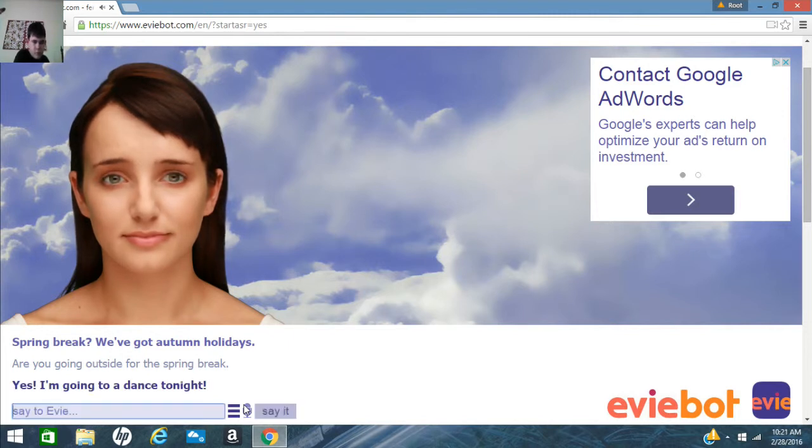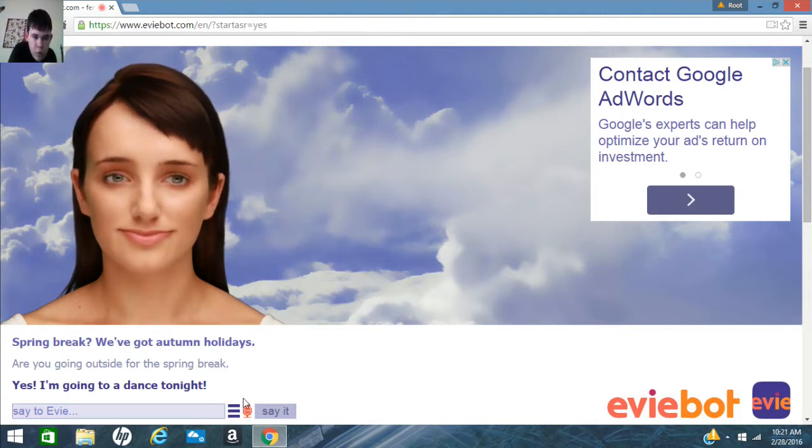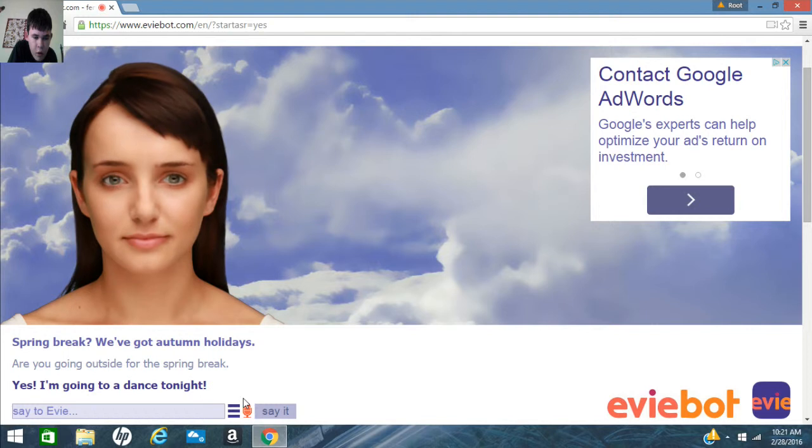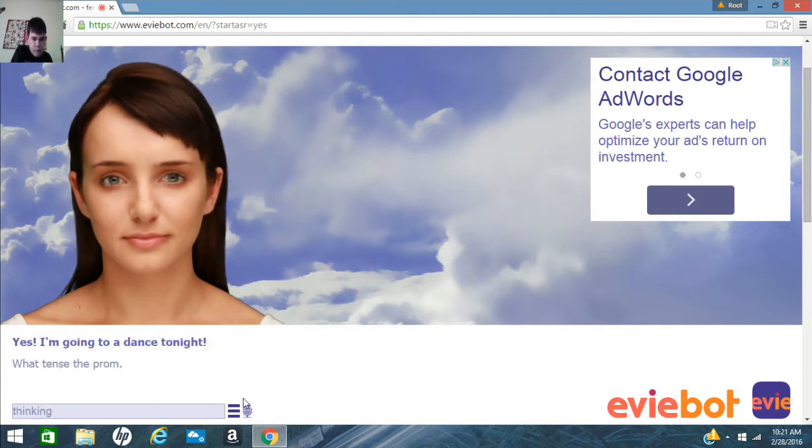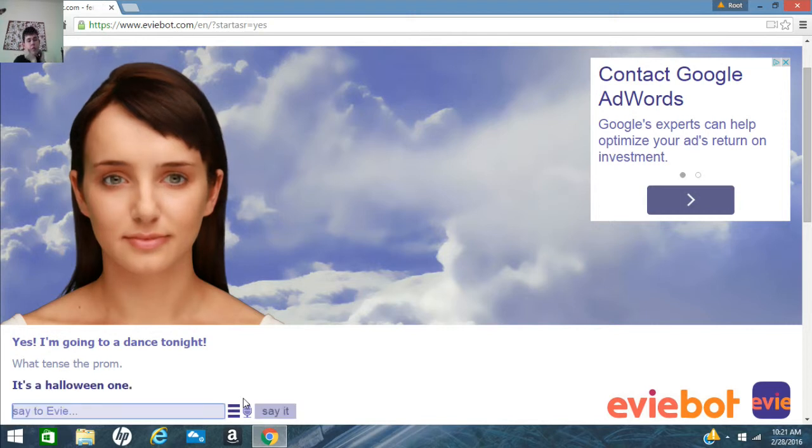Yes. I'm going to a dance tonight. Ooh. What dance? The prom? Come on, man. It's a Halloween one.